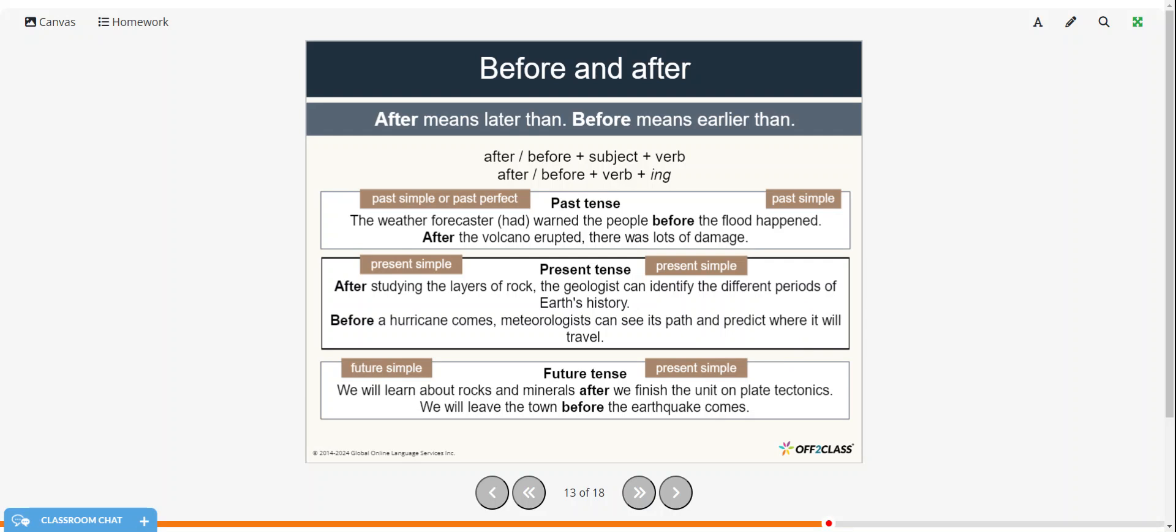And the future tense, we use future simple plus present simple. We will learn about rocks and minerals after we finish the unit on plate tectonics. We will leave the town before the earthquake comes.